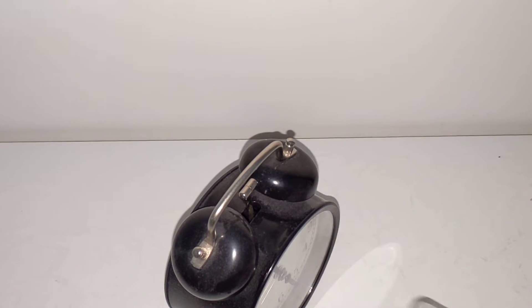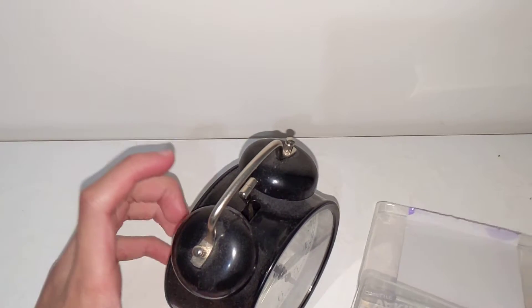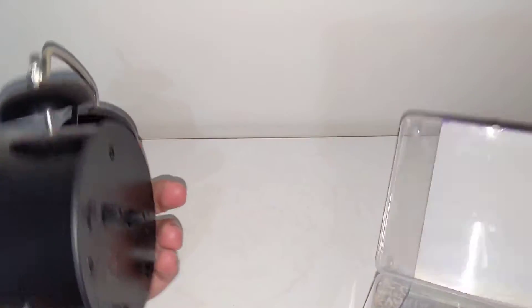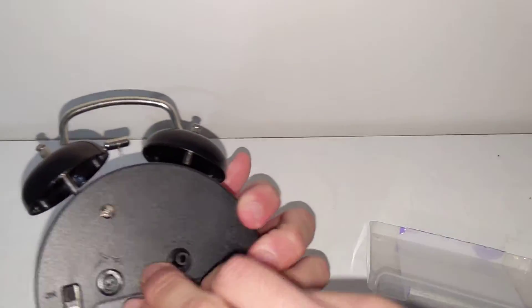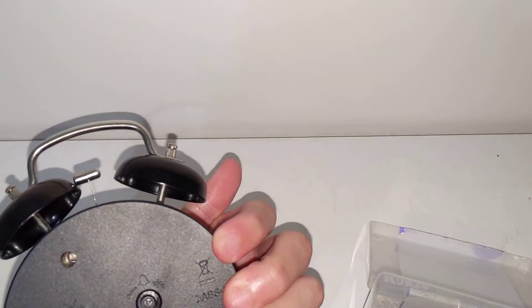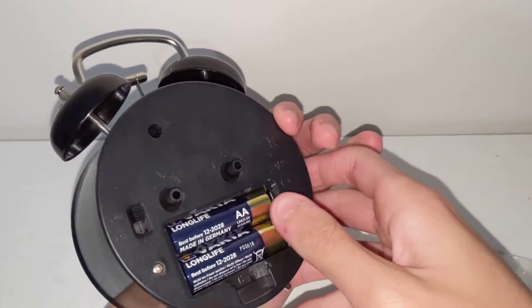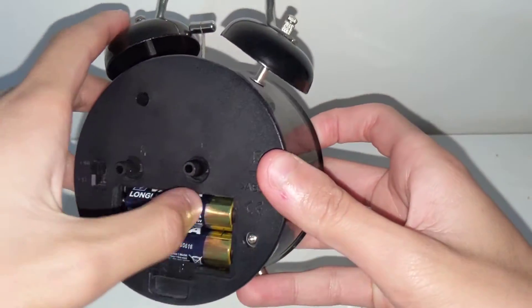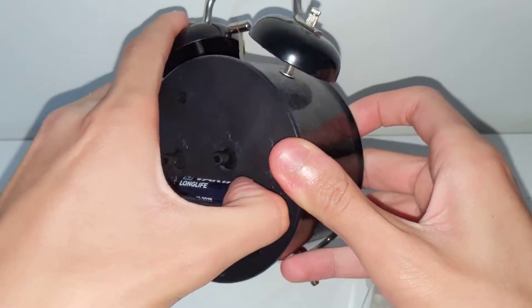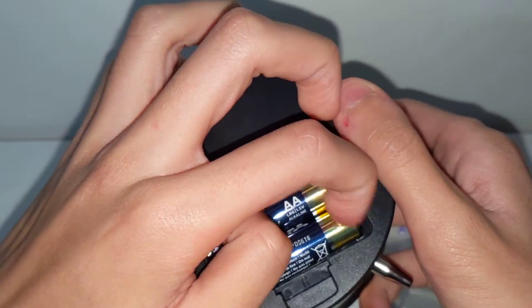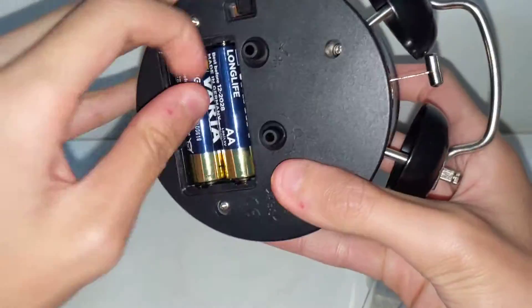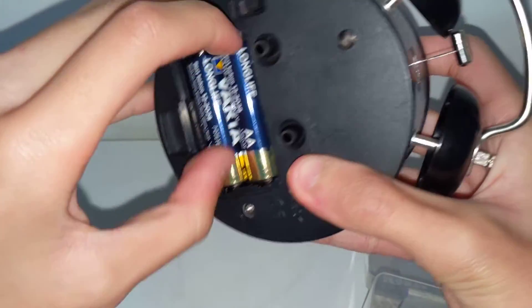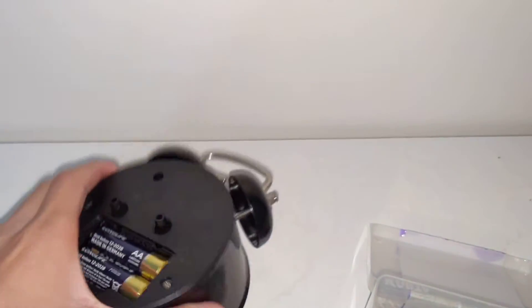Alright guys, I'm back with some batteries. So I think this runs on a double A battery. Yeah, let me ask my mom.